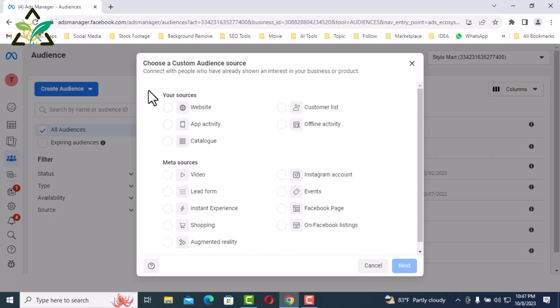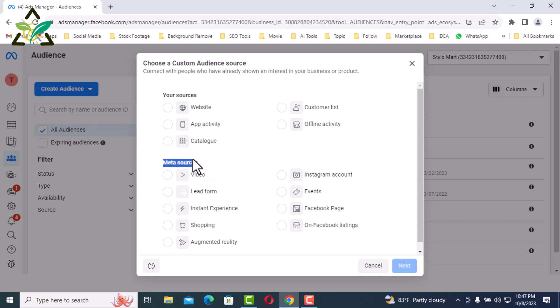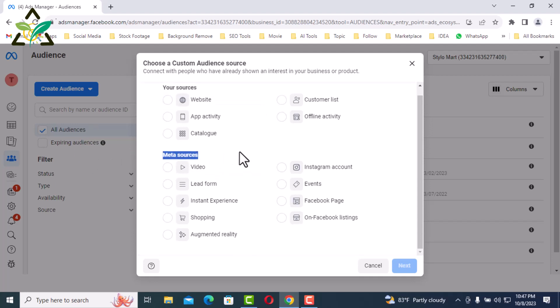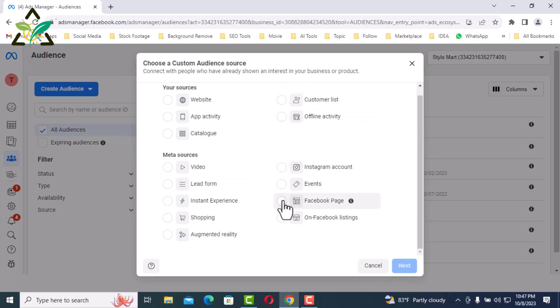An audience can be created in two ways: through personal source and through meta source. In today's video I will show you how to build an audience with meta sources. Later, another day, I will also show how to create custom audiences from personal source.